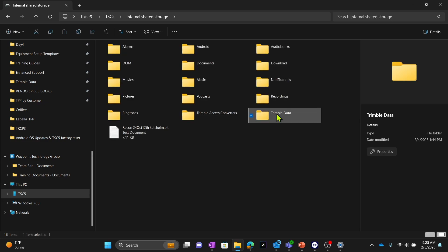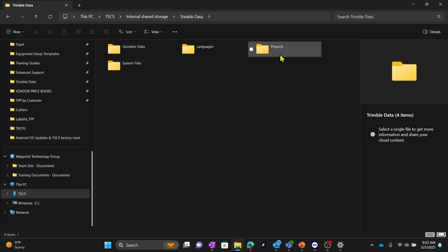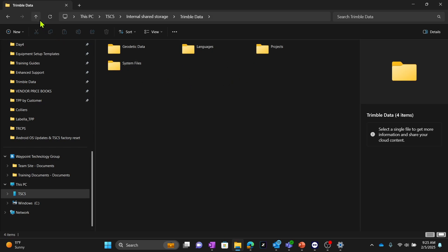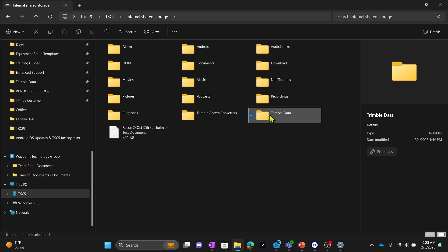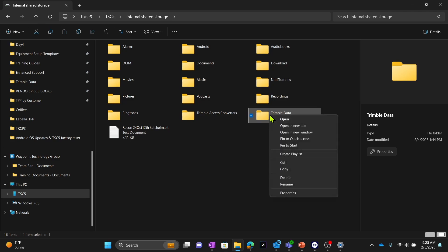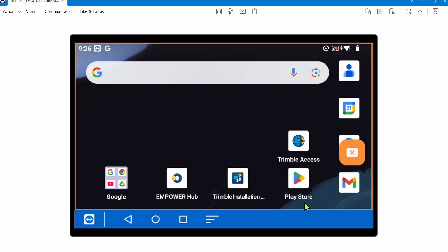You're going to want to take this whole Trimble data folder, especially if you want all of your projects and settings backed up and restored once you wipe everything. Take this Trimble data folder and copy and paste that to your local computer or laptop and save so we can restore later. Once you backup that, I can disconnect the USB-C cable.